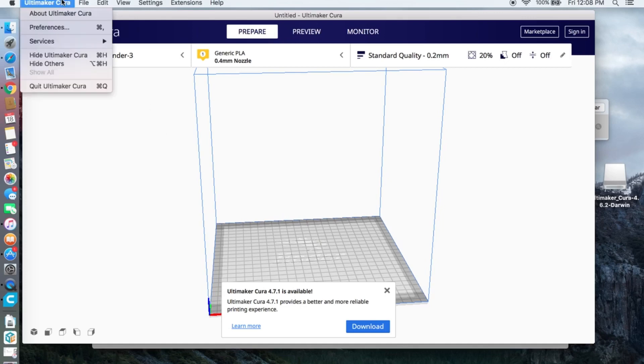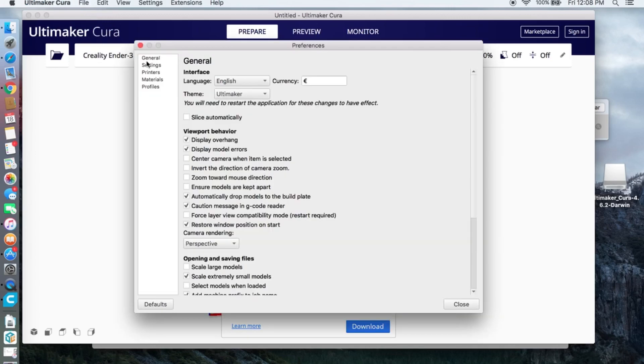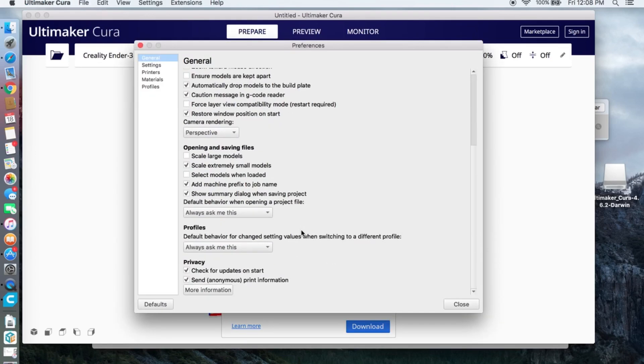But if you don't want to see this notification, go to Preference. On General, scroll down and uncheck check for updates on start.